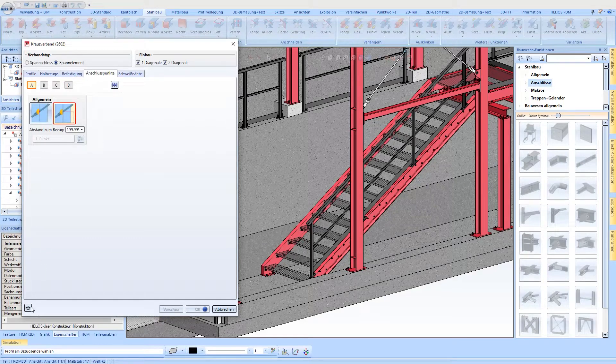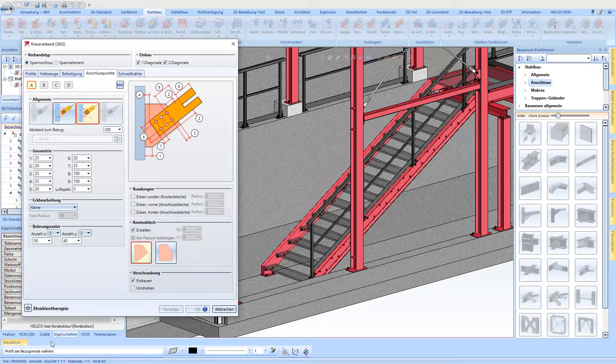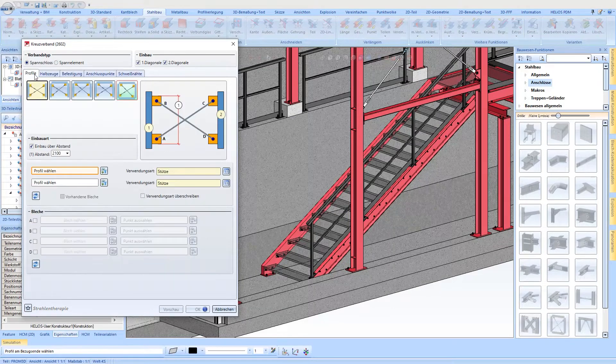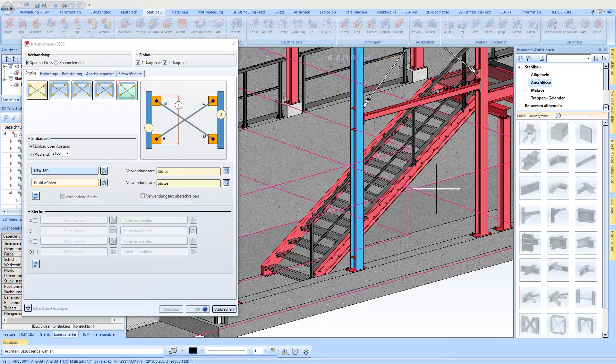After loading the previously defined favorites, the beams in the drawing area must be selected. The cross-bracing is then created.